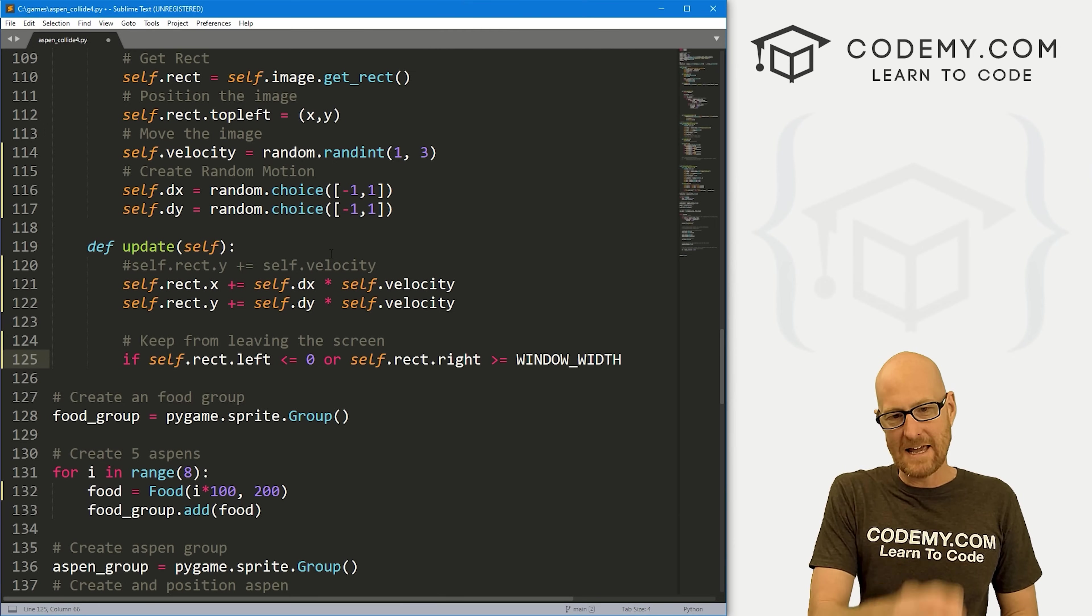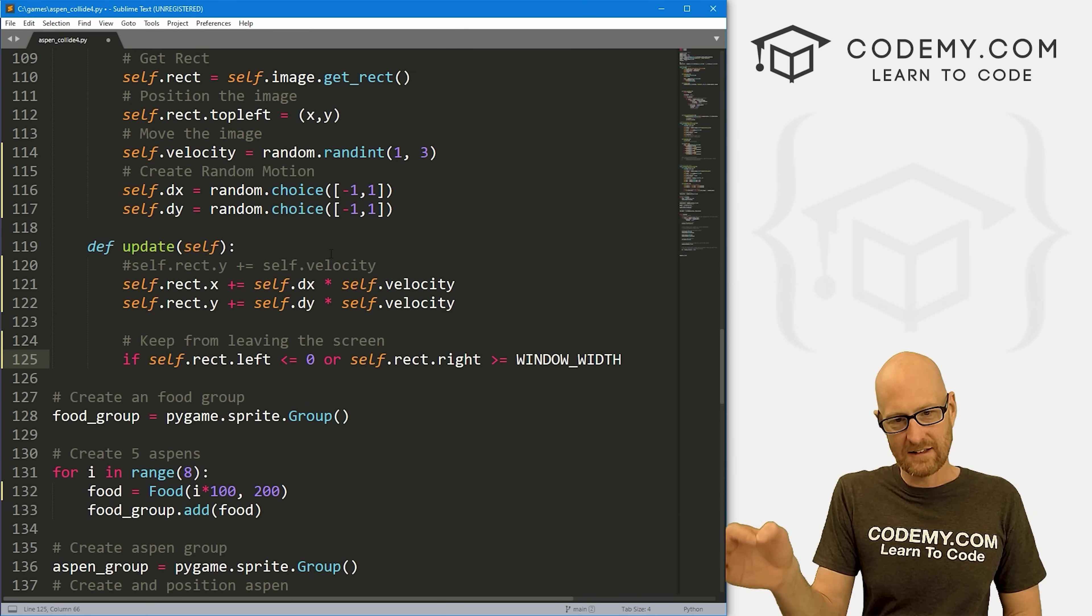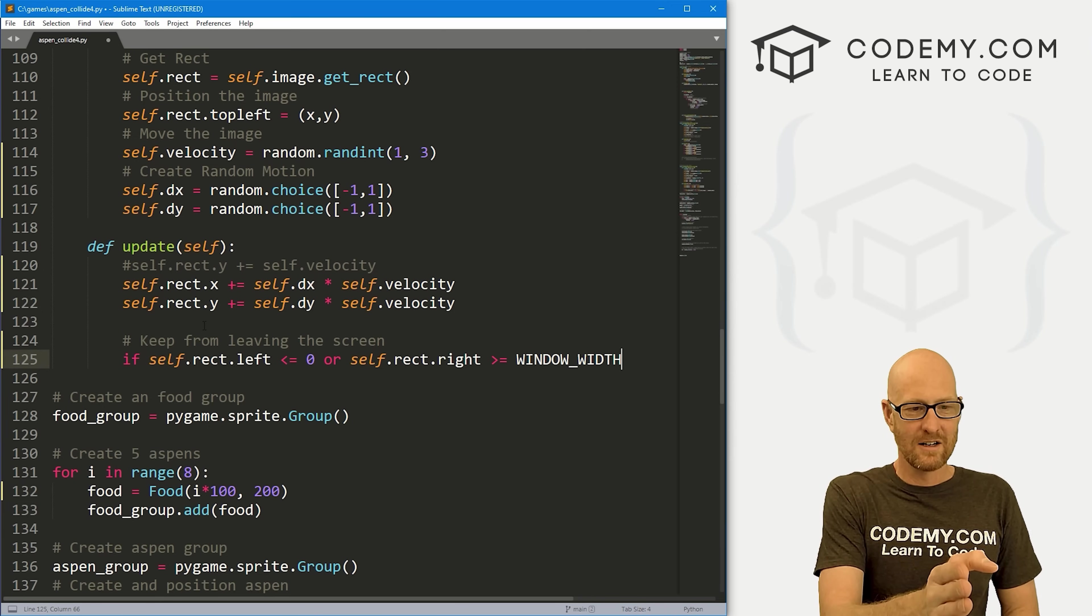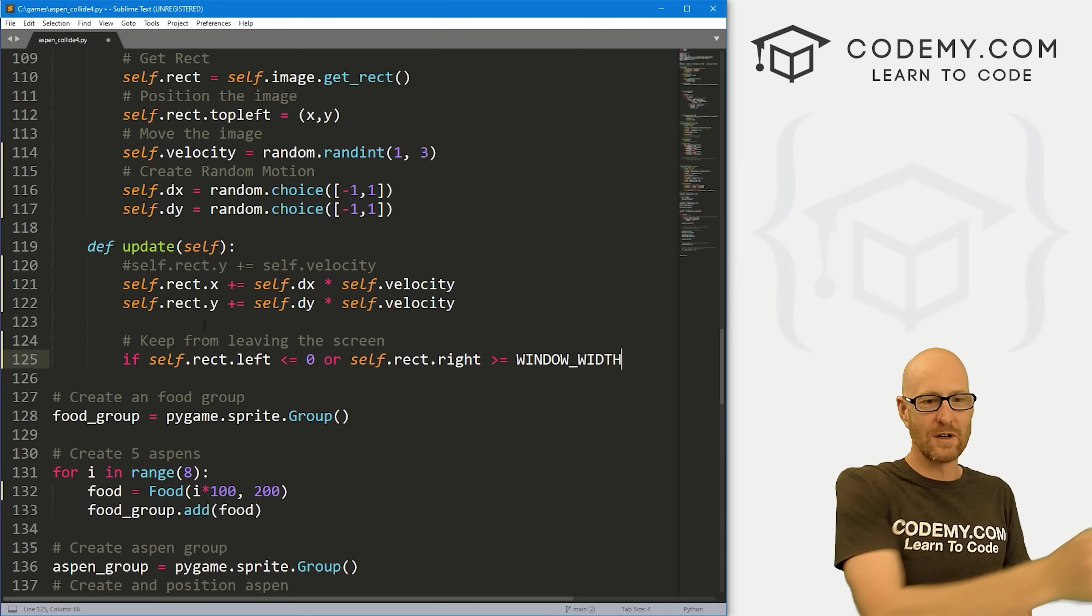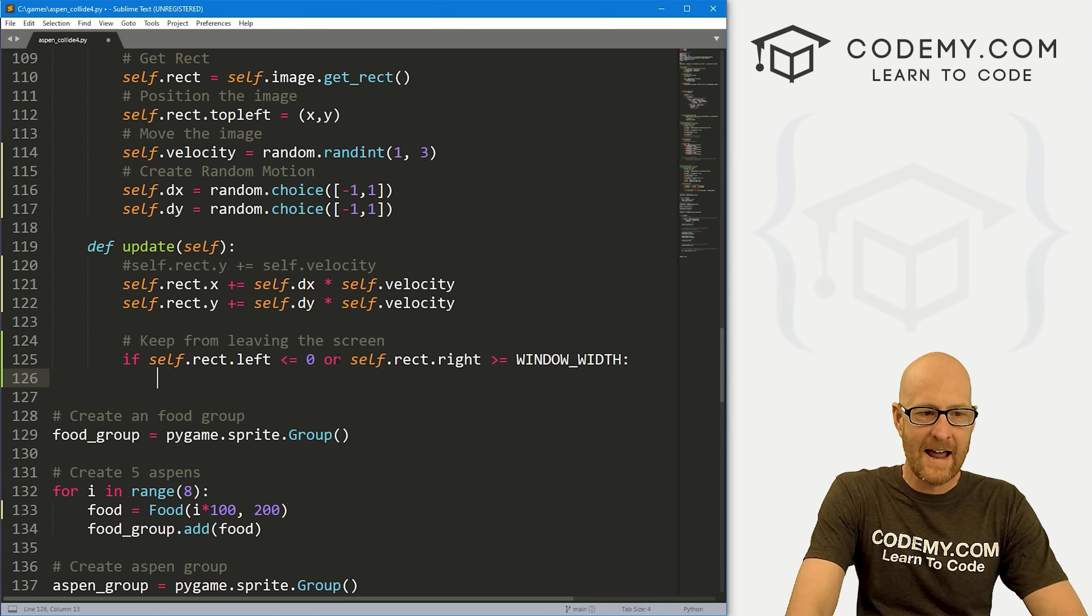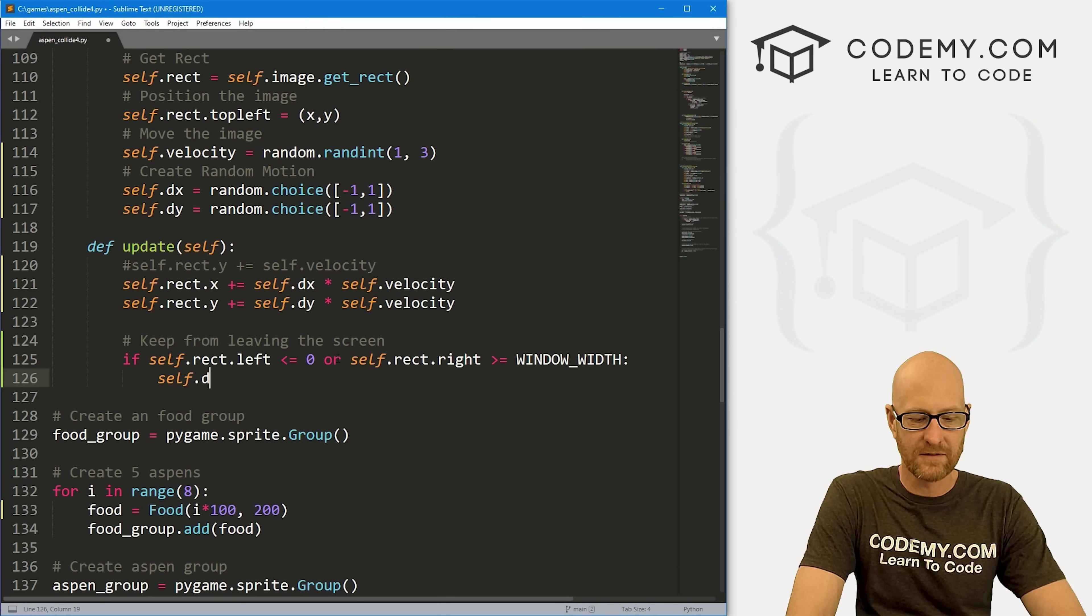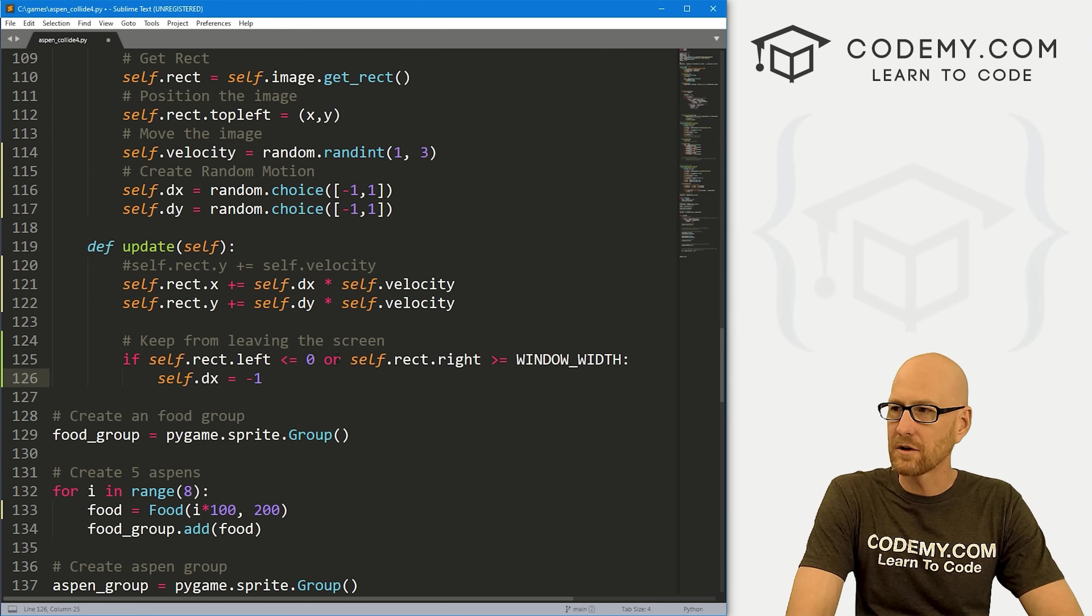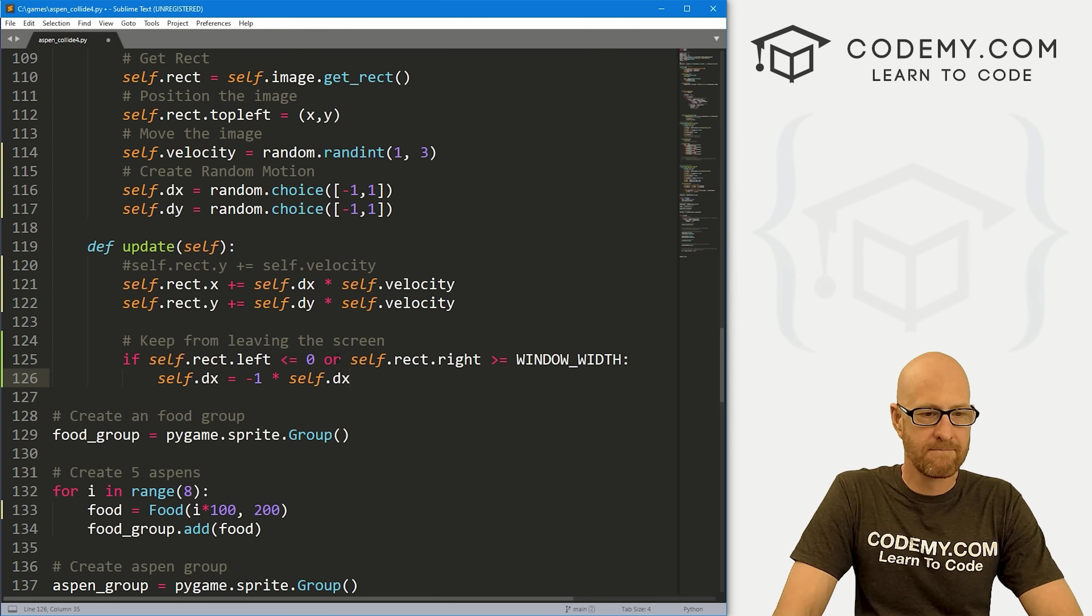If it hits the width, it's gone too far. Same thing here for left, if it's less than or equal to zero, don't let it go any further off the screen. What do we want to do if that happens? Let's just change the direction. We know the direction because that's self.dx for left and right. We're going to have that equal to, let's just turn it negative. So let's go negative times self.dx.